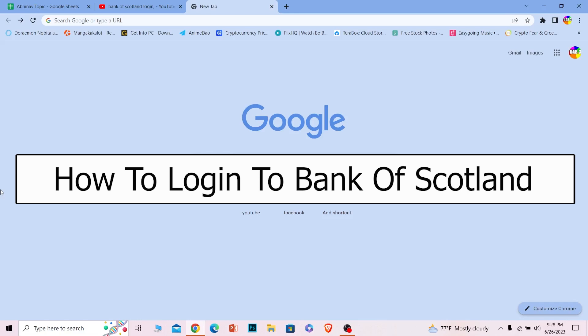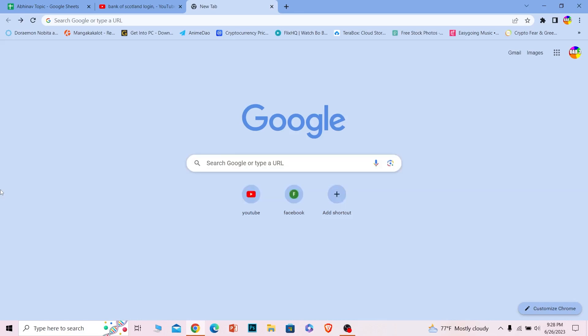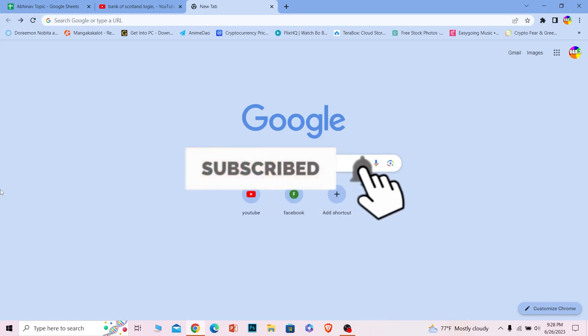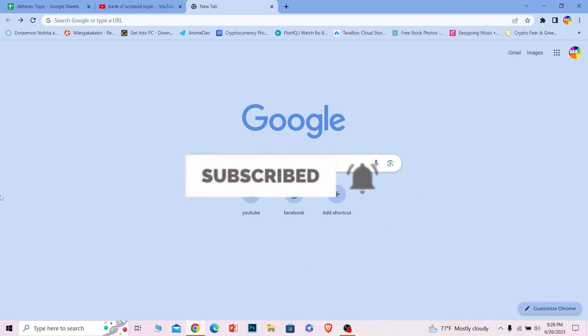Before I show you the steps, if you guys are new to our channel How to Guide, then don't forget to hit the like and subscribe to our YouTube channel with notifications turned on. Let's move on.